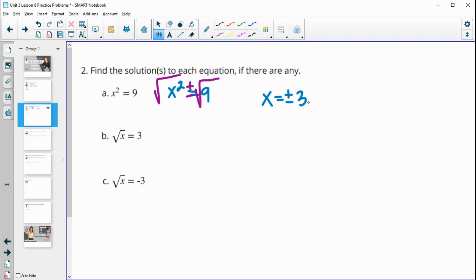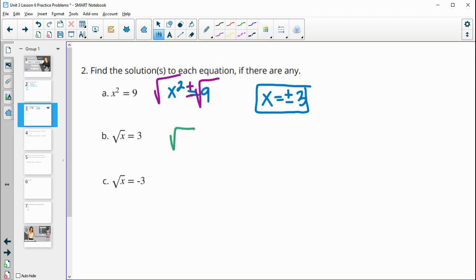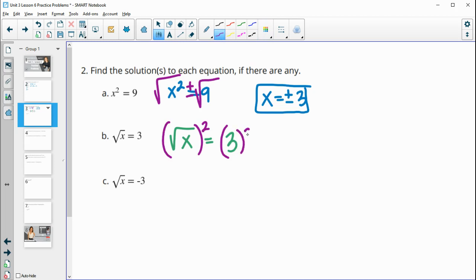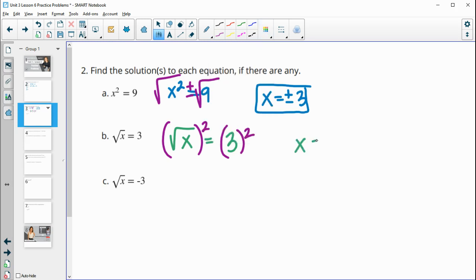Positive 3 squared is 9, and negative 3 squared is also 9, so both of these are solutions. Part B: we have the square root of x equals 3. The opposite of square root is squaring, so we square both sides: x equals 3 squared, which is 3 times 3, which is 9. So the solution to this one is x equals 9.